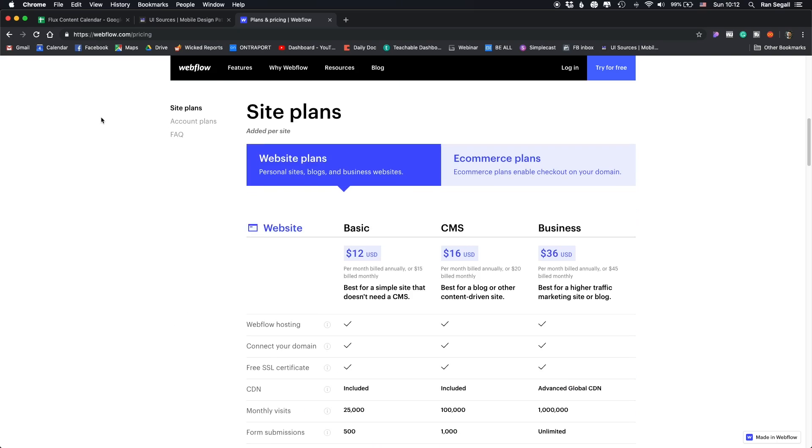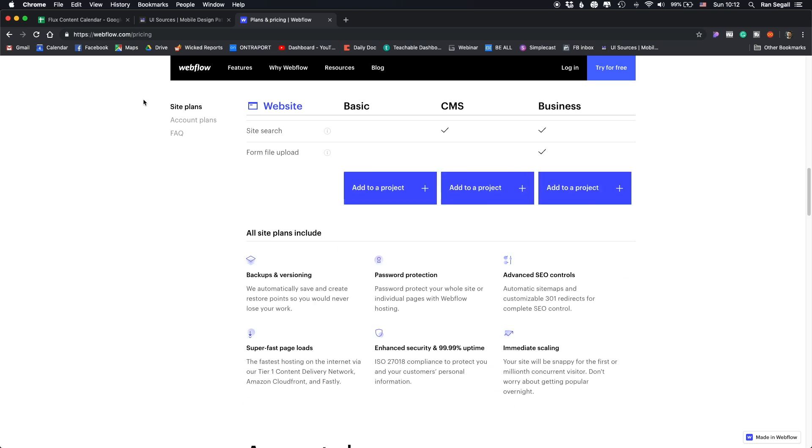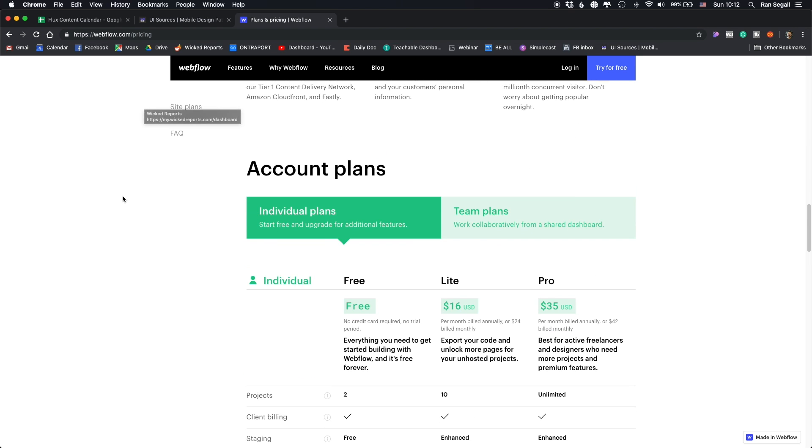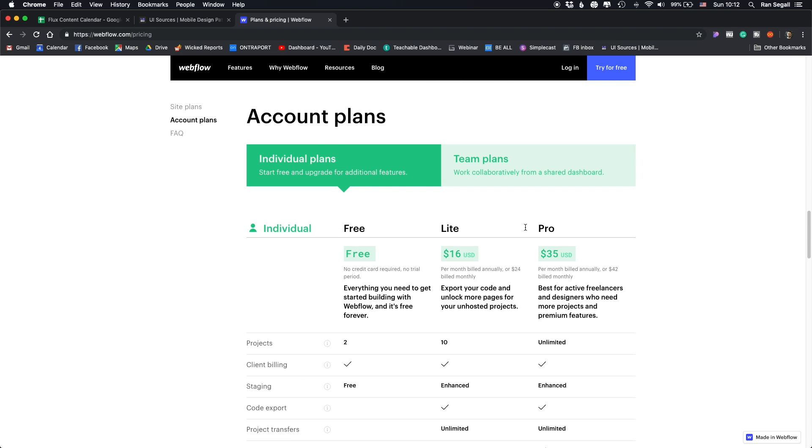Let's start with account plans, which is basically what you use to build websites using Webflow. I'm going to open up their pricing page and start with the account plan. As you can see, there are three plans and the first one is free. If you just want to learn it or experiment and see if it's the right thing for you, you can actually build two websites on your account for free. That's great.